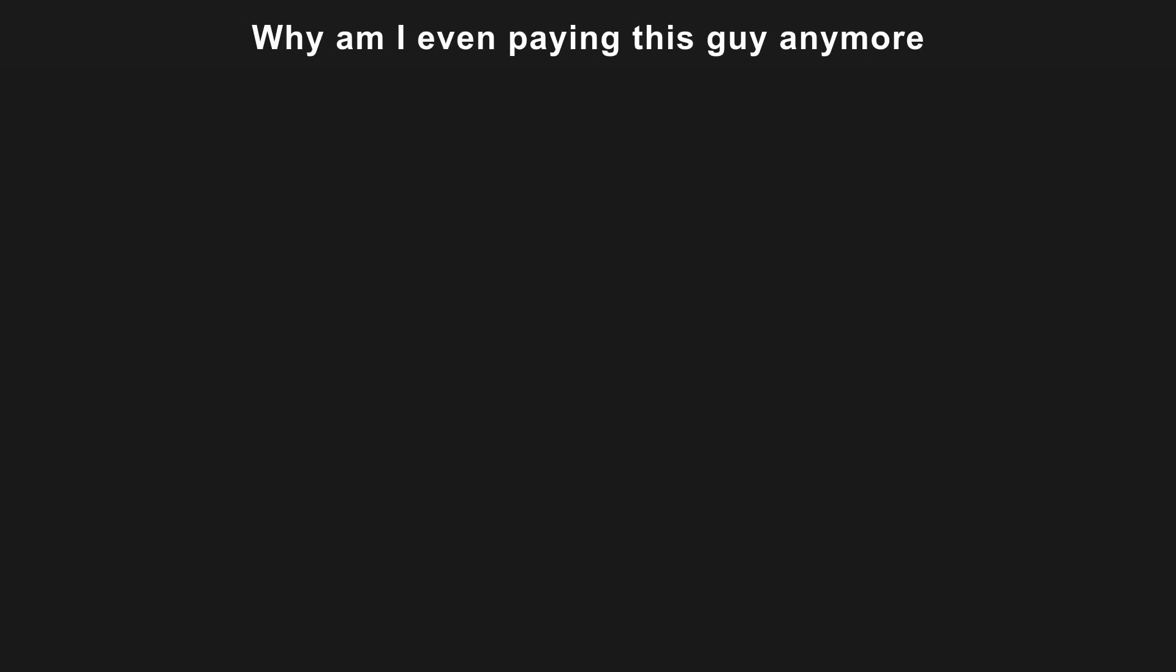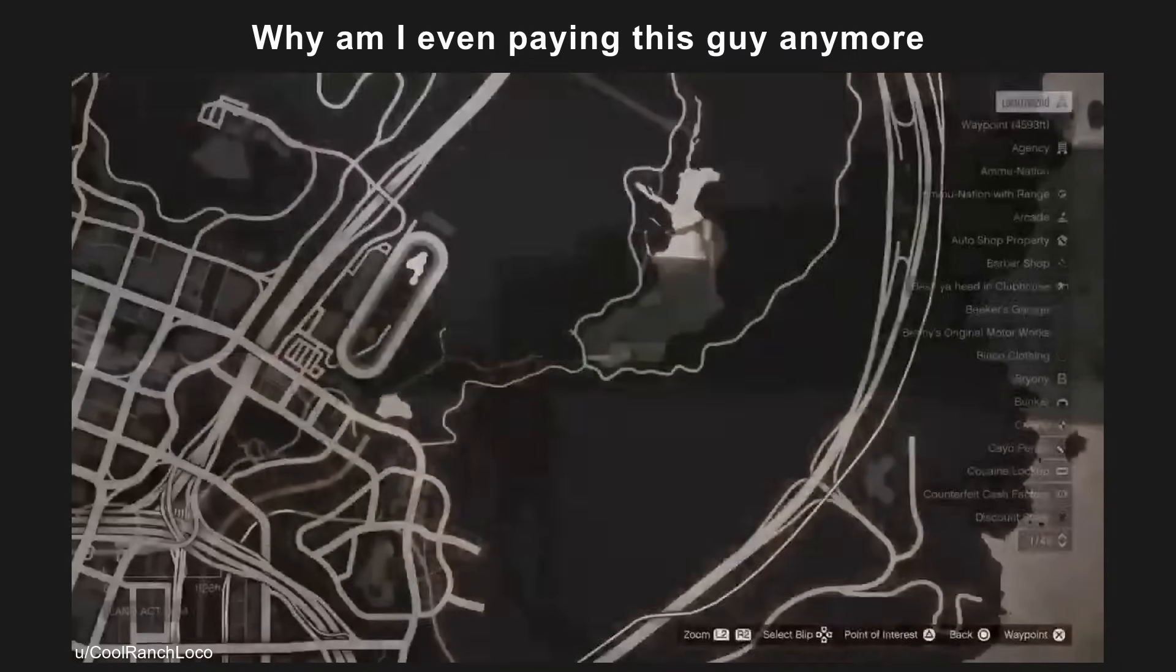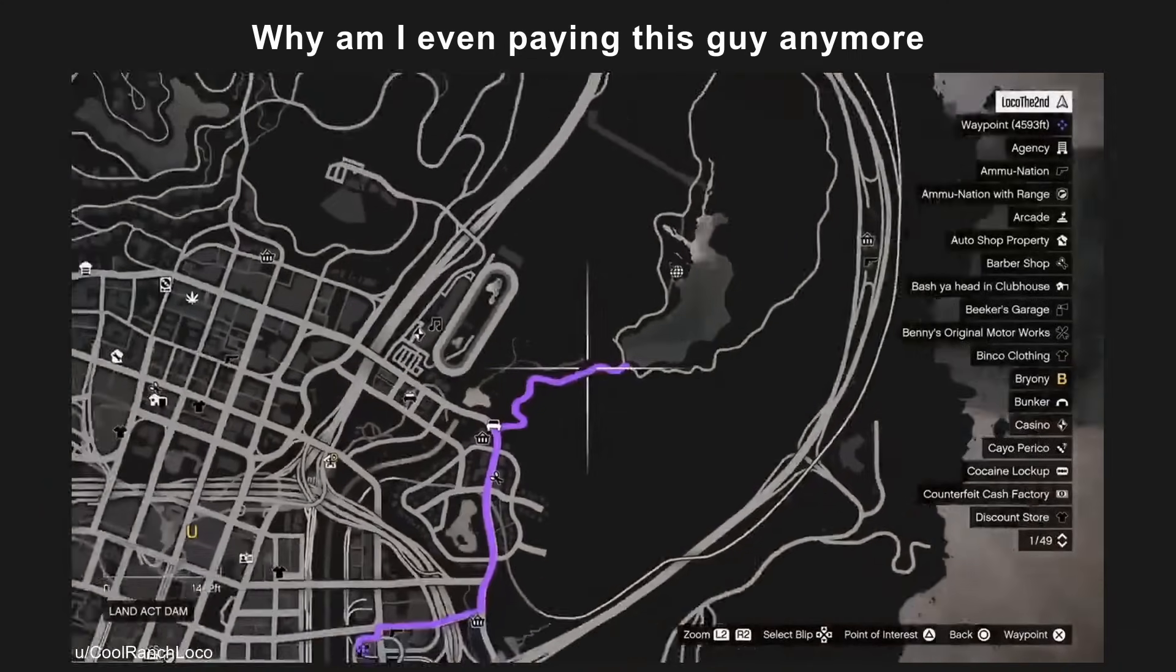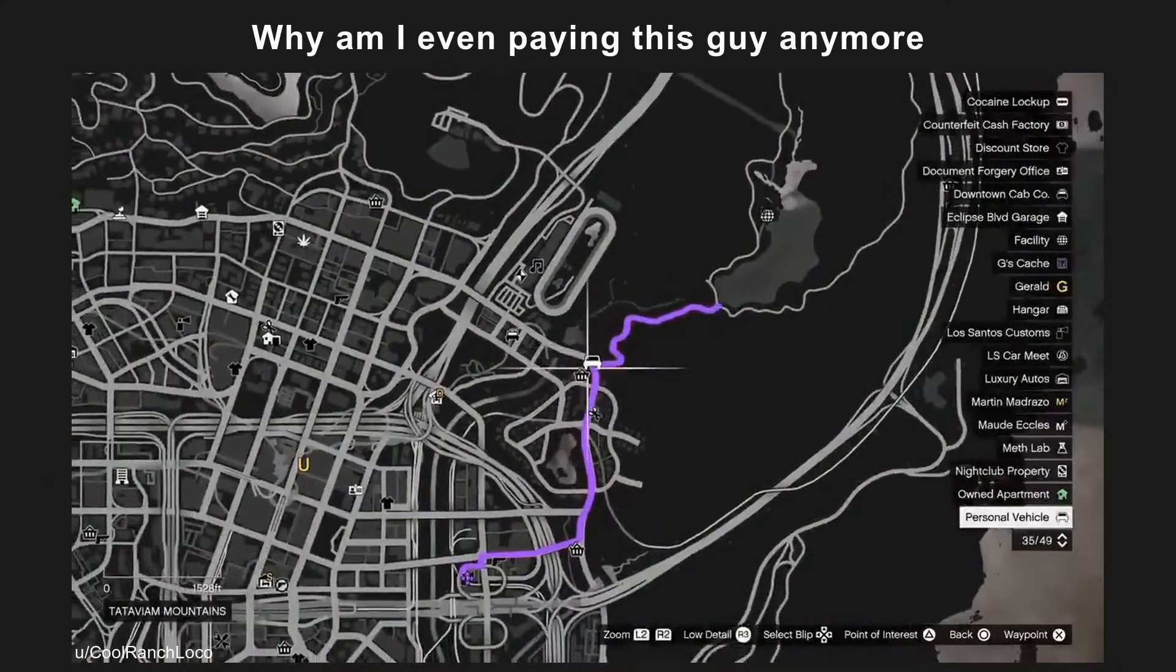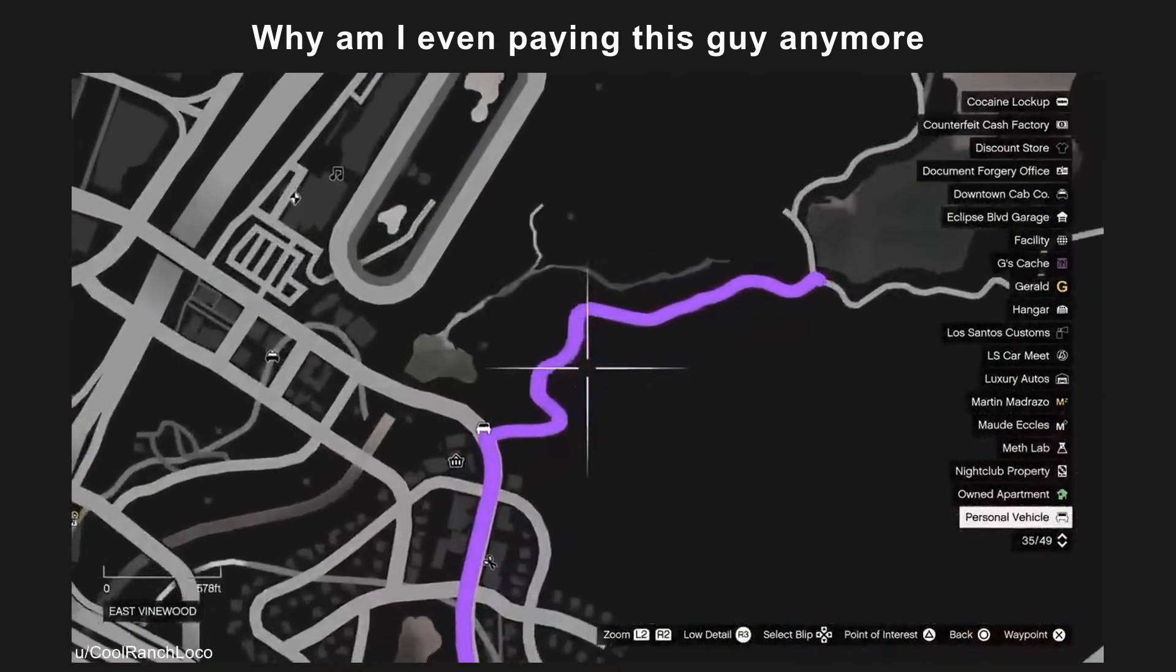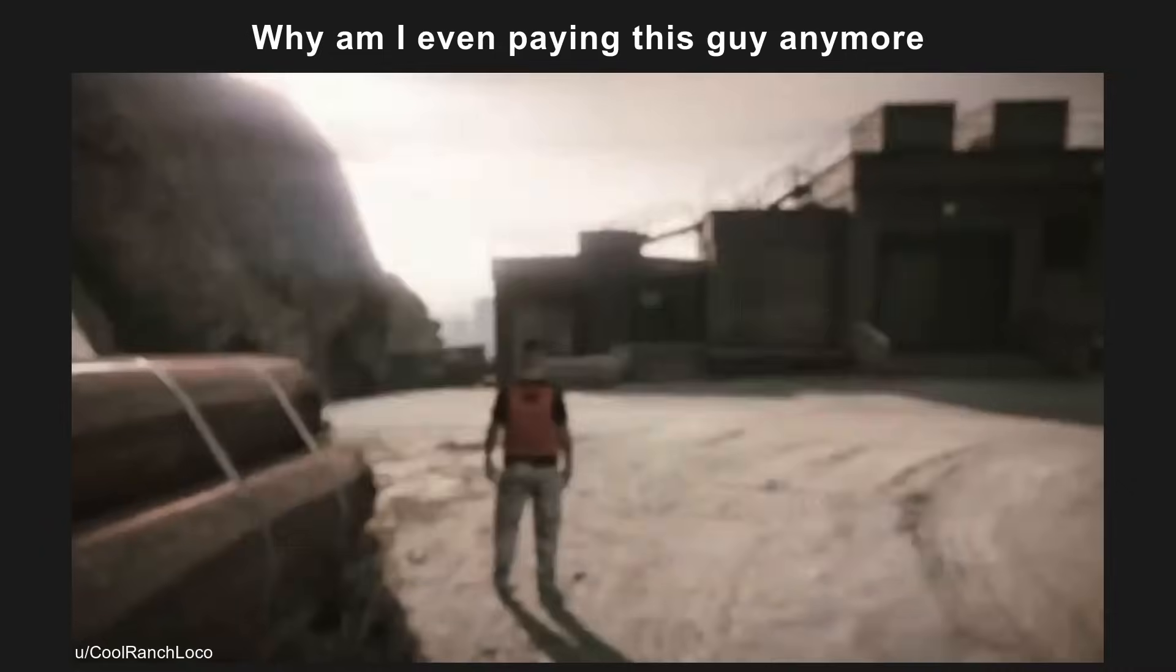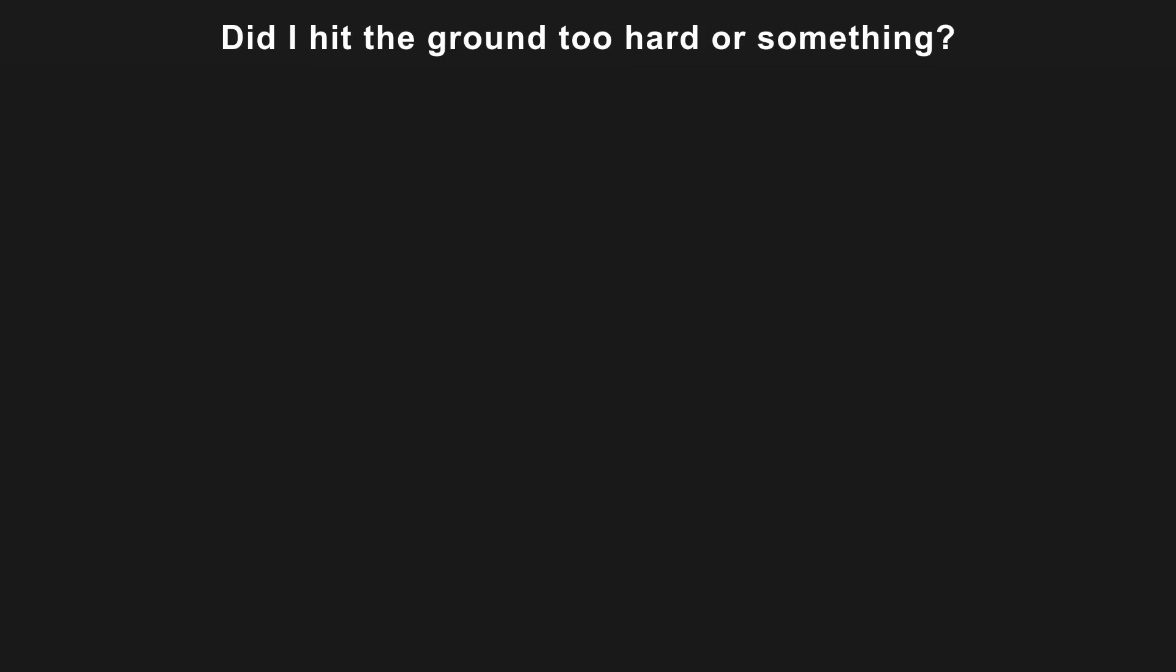Why am I even paying this guy anymore? Did I hit the ground too hard or something?